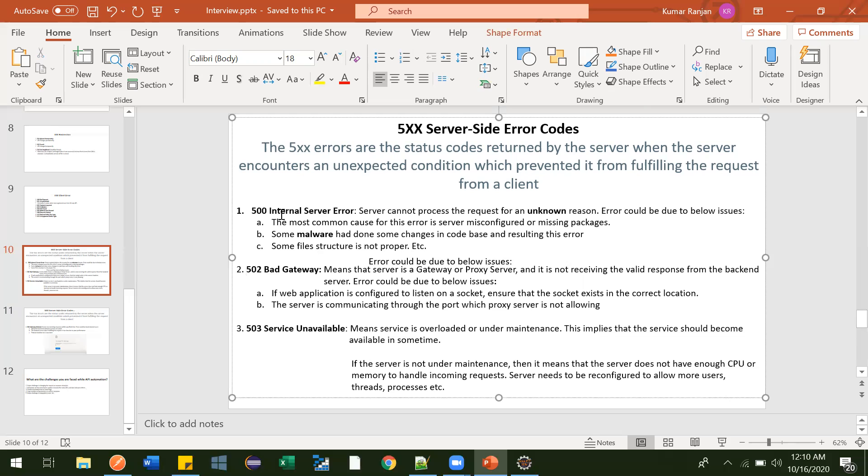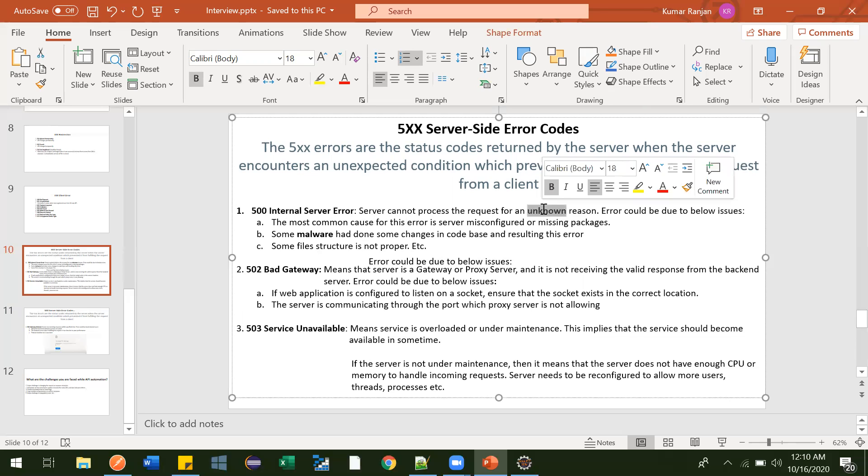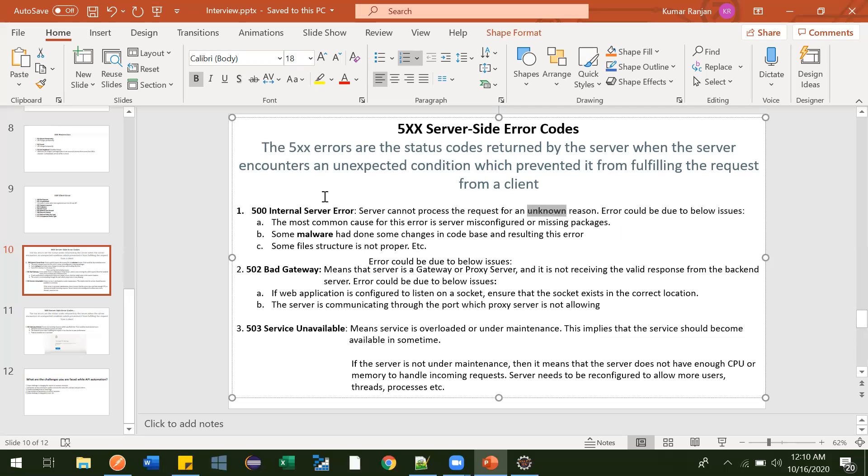This one is 500 Internal Server Error. Generally it happens - there is no specific reason, it is unknown. There could be multiple reasons for having this error code. What happens is suppose you have created your project and deployed that project to the server, but sometimes the structure of the project - in what structure format the server is expecting - that format is not proper. In that case you may get this 500 Internal Server Error. Sometimes some properties in a property file are missing. In that case also you will get this 500 Internal Server Error.